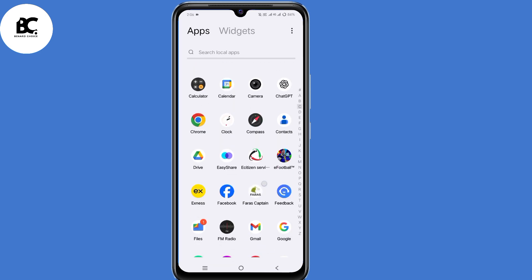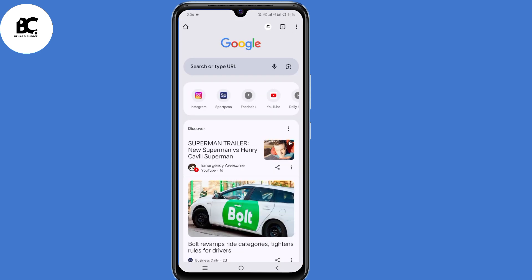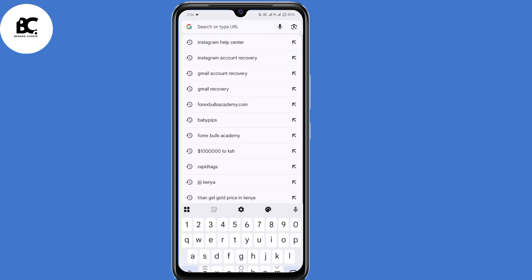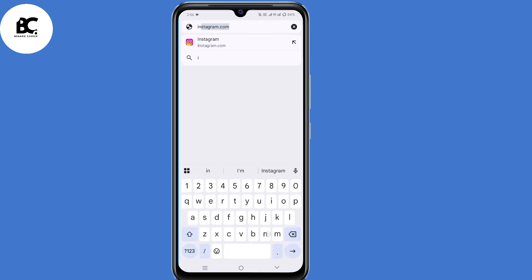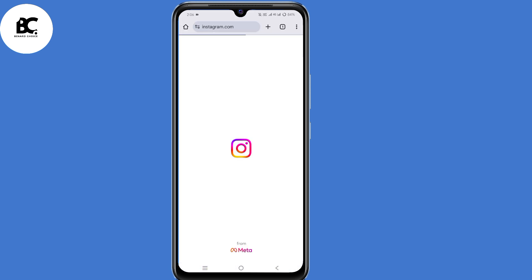To begin, go ahead and open the browser that you normally use. I'm going to open my Chrome browser. Here on the search bar, just type in instagram.com, then click on enter.